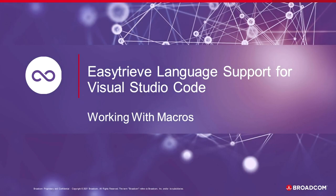Welcome to this instructional video on how to work with EZtreev macros in VS Code. This video will demonstrate how to use macros that are stored locally on your computer or macros stored on the mainframe.